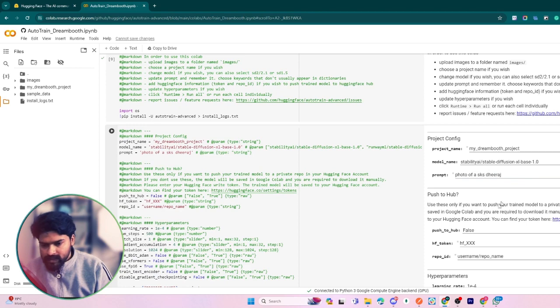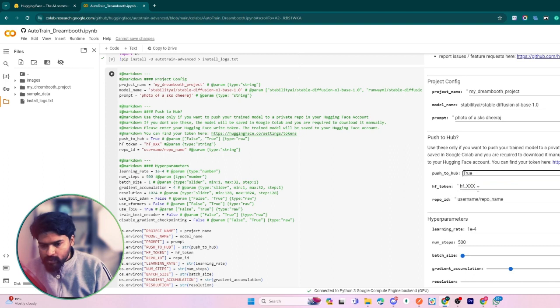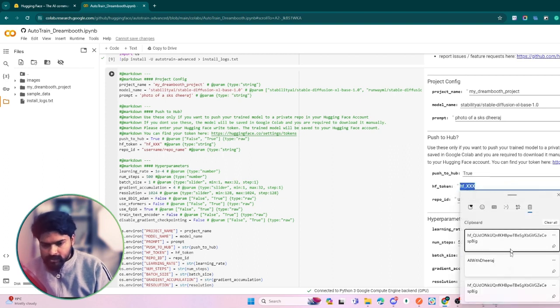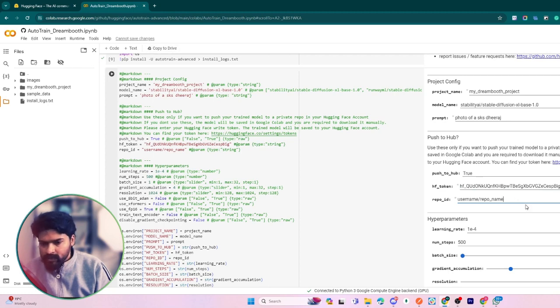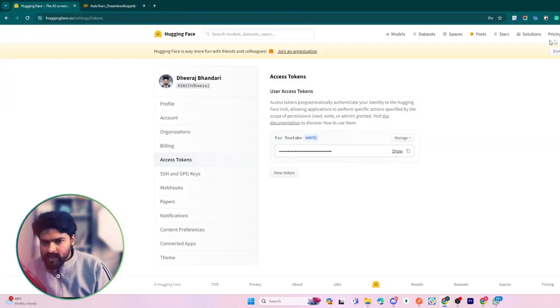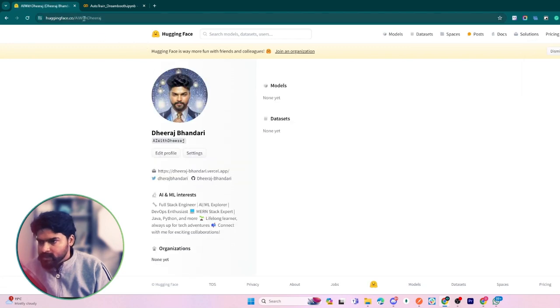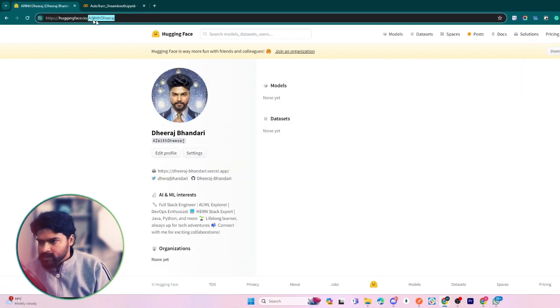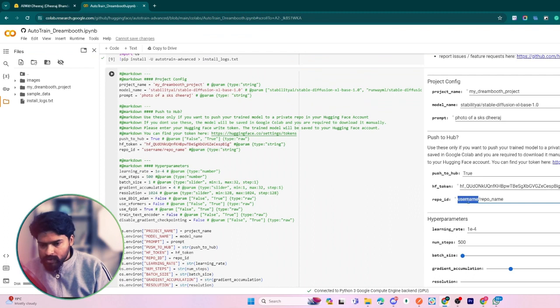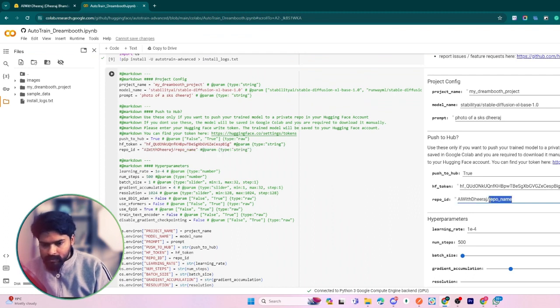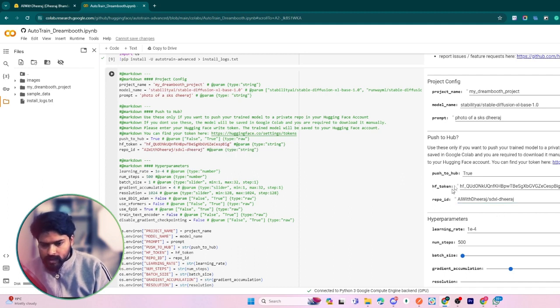I am leaving all the settings as is. After that, go to this section - Push to Hub - make it true, and paste your Hugging Face token here. In the repo ID, provide your Hugging Face username. My Hugging Face username is shown here - you have to give your own username. The repo name is anything like I'm just giving SDXL here.